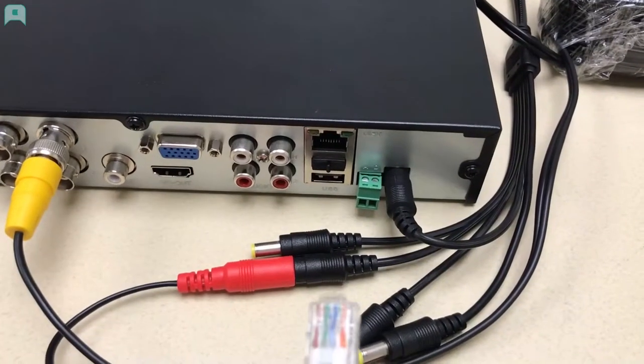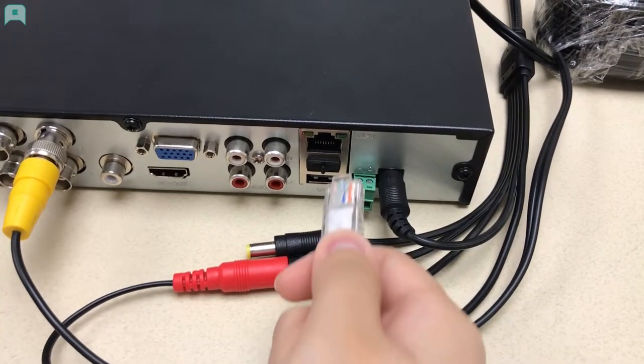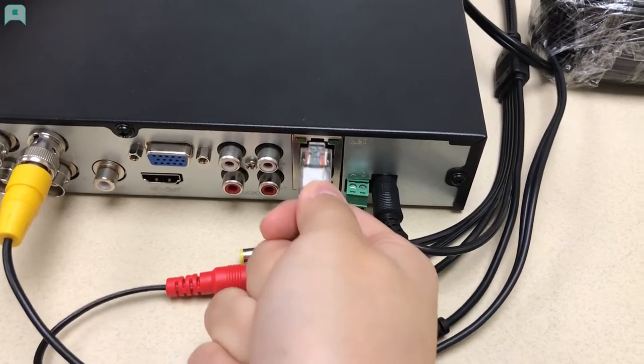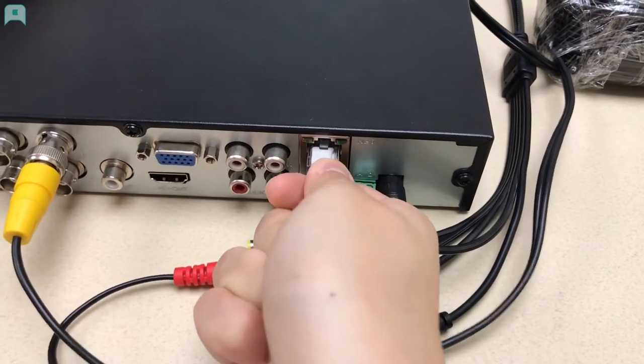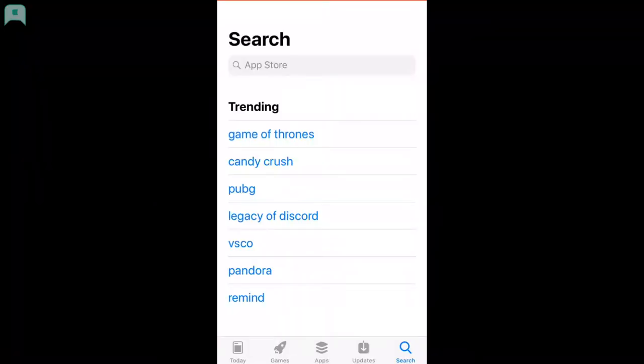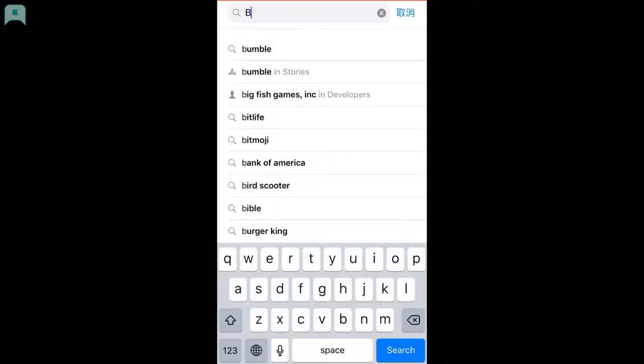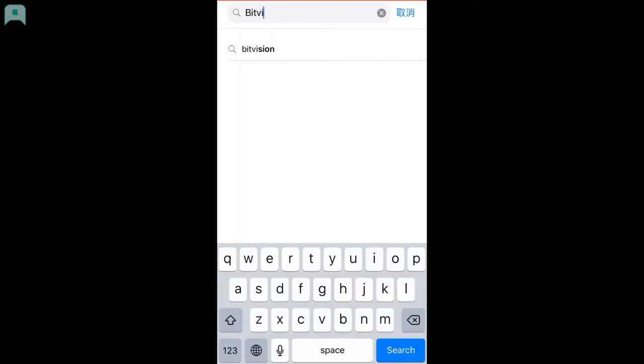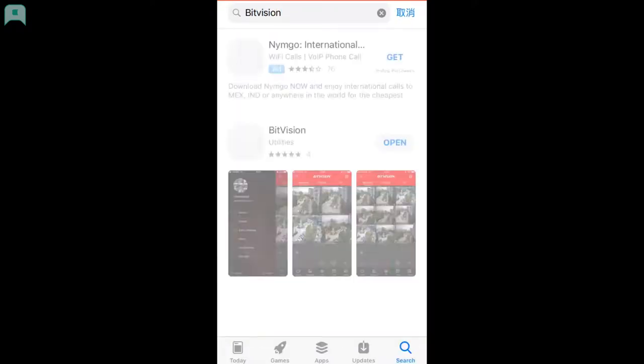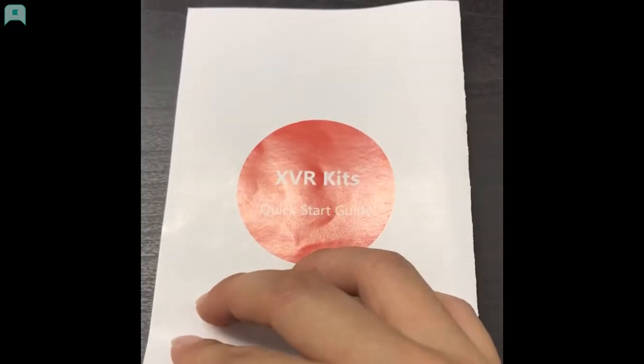Next, plug in an internet-ready cable. To gain mobile app access, first, download our BitVision app. You can download our app in Apple Store or Google Play Store. You can also scan the QR code provided.